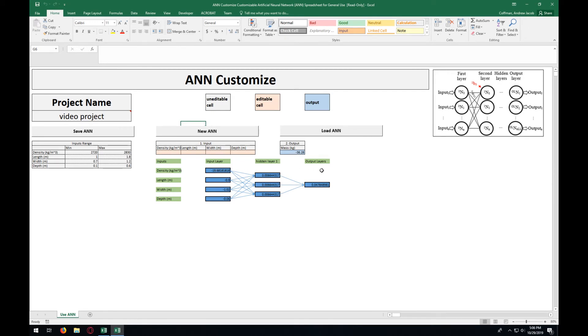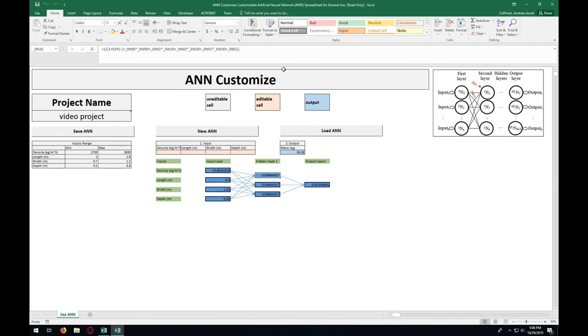As you can see, we have a visual representation of the ANN that's going on here, along with the different math in each different layer. So this one right here gives a little bit of a breakdown of the equation going on within this particular cell.